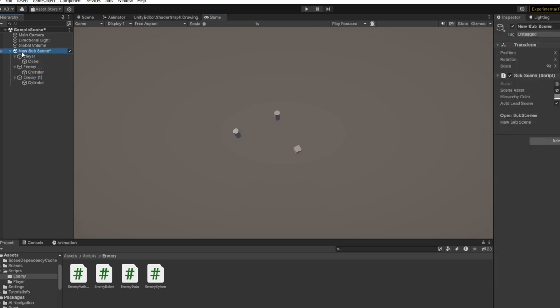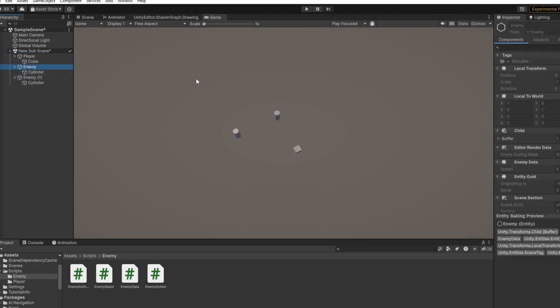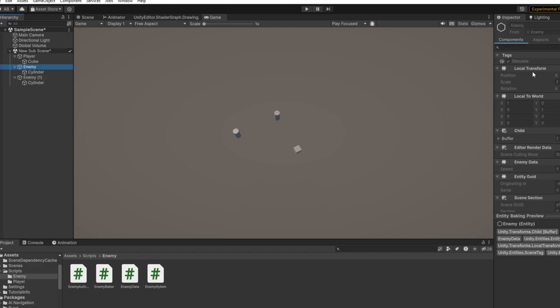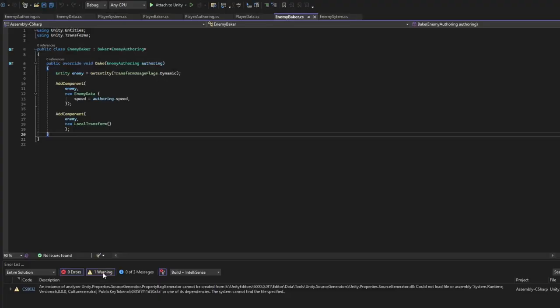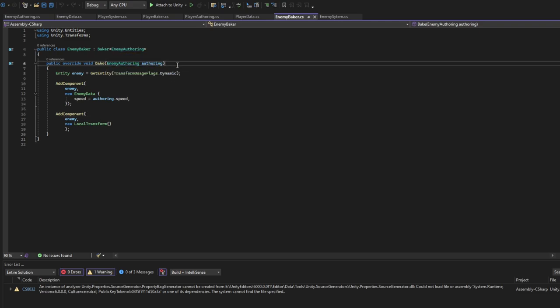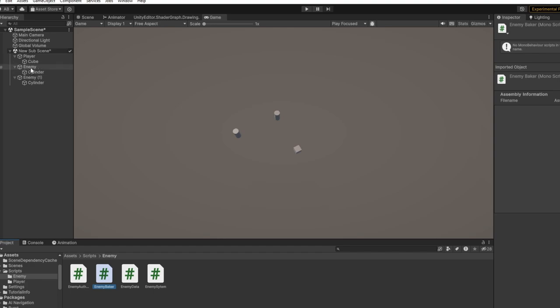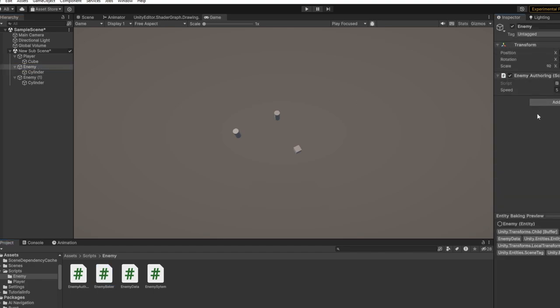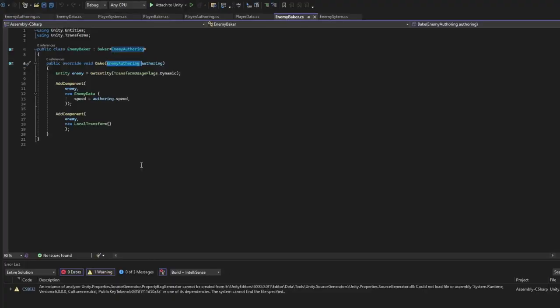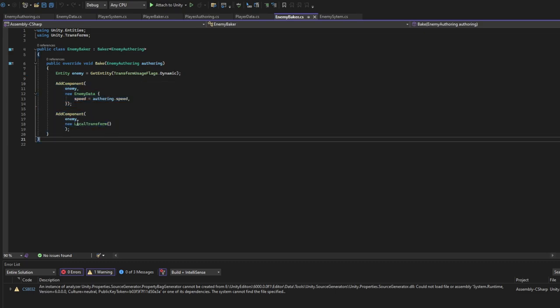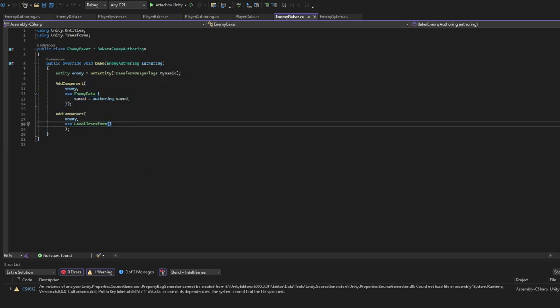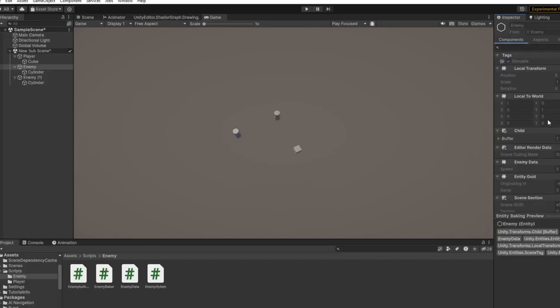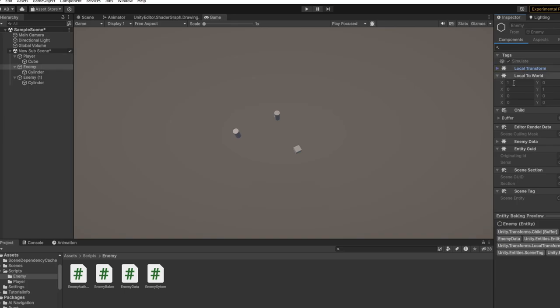Because we are entities, we are under the subscene. It will get transformed into entities, especially if we bake. And we can see we have EnemyData and LocalTransform. We have EnemyData because we have EnemyBaker, and here we specify that all the game objects with EnemyOffering on - so EnemyOffering which we added earlier here - they will be baked into an entity. So we get this entity, we add the components LocalTransform and EnemyData.